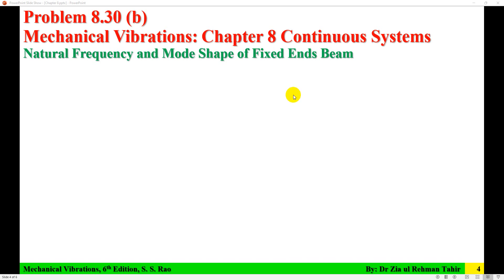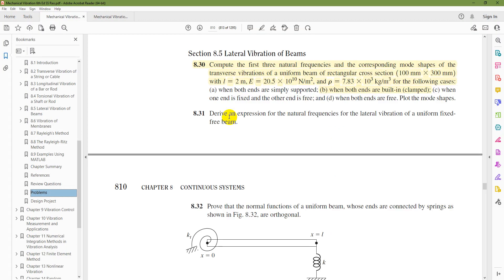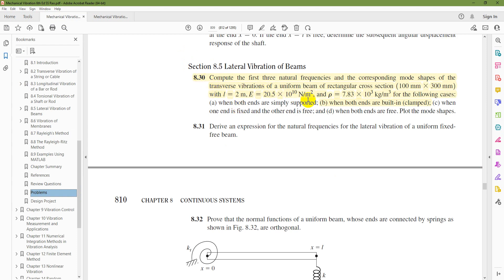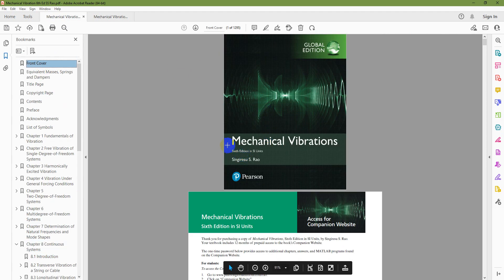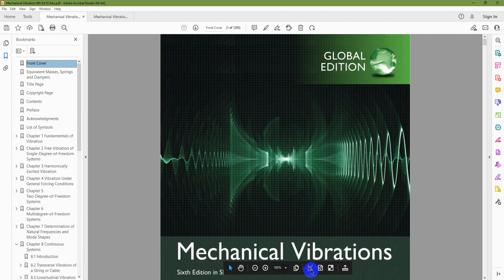Hello everyone, new Dr. Zia Tahir here. This video tutorial is the solution to Problem 8.30B from Chapter 8, Continuous System of Mechanical Vibration, 6th edition by SS Rao. So that is 8.30B part from Mechanical Vibration by SS Rao.